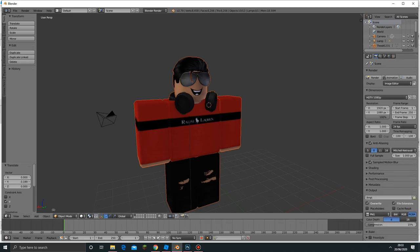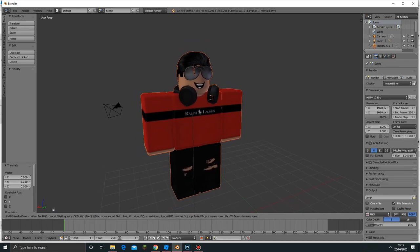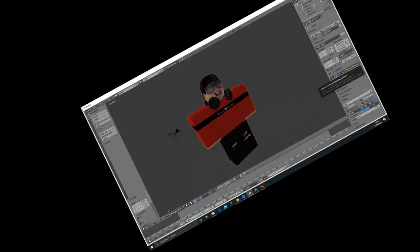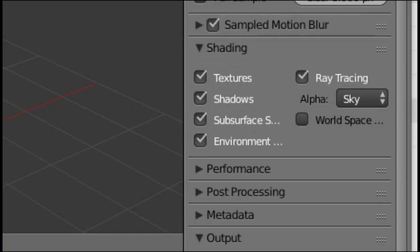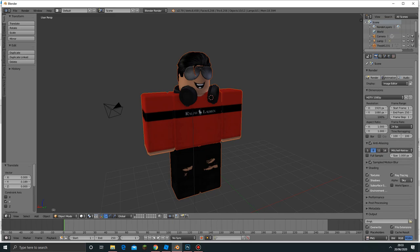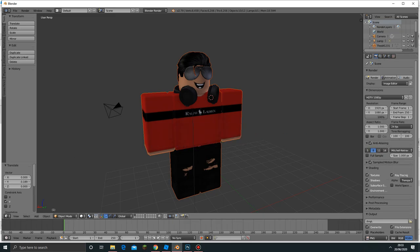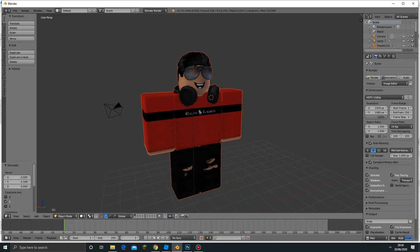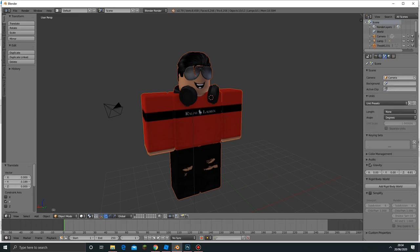Since we're going to save this as a PNG file, we want the background to be transparent. To do this, click Shading, then change Alpha to Transparent and the transparency will be transparent in the background.